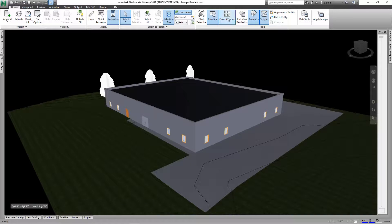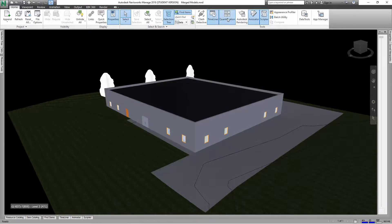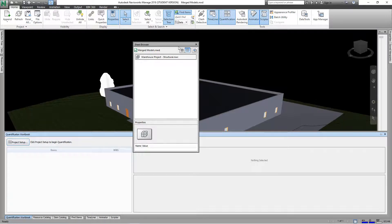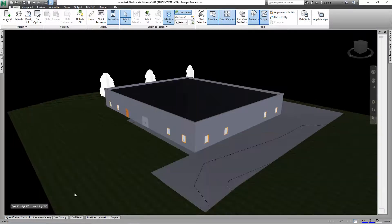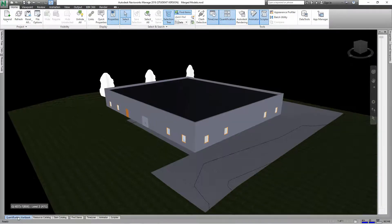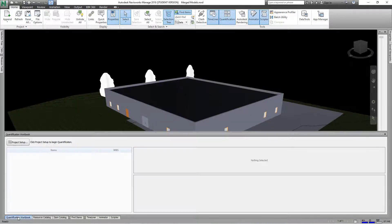This is our sheet browser, we don't need that now, so we'll just close that and go back down to our right and bring up our quantification workbook. This is the workspace that holds the data for creating projects and estimates.